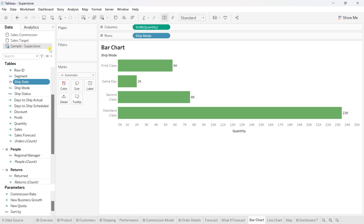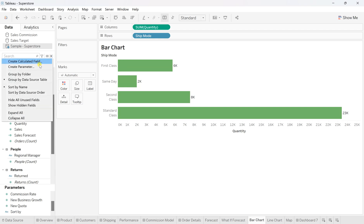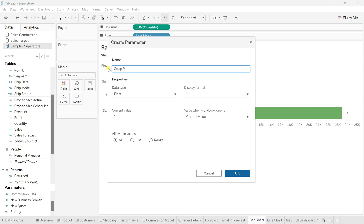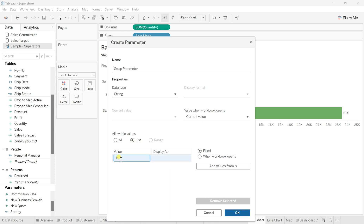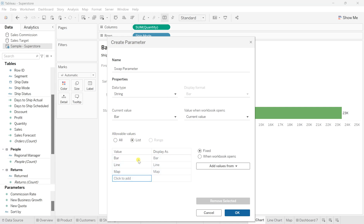This is a sample superstore so you can follow along with me. Using these three charts, I want to give the user that flexibility. For that, first we need to create a parameter. Go to the more option and click on 'Parameter'. I'll name this parameter 'Swap Parameter', change the data type to string, and in allowable values click on 'List'. For bar chart I'll give it the value 'bar', for line chart 'line', and for map 'map chart' displayed as 'map'.